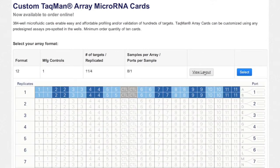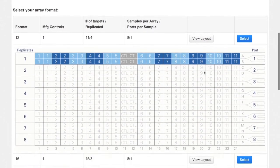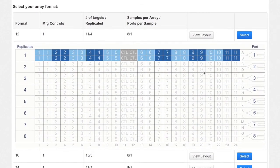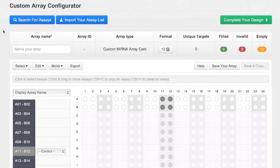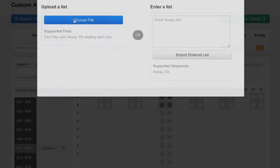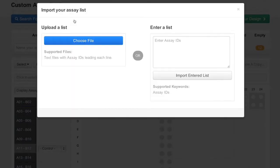In this example, the number of targets of interest is 11, so select Format 12. Search for assays, or, if you already know the microRNA targets of interest, click Import Assay List.